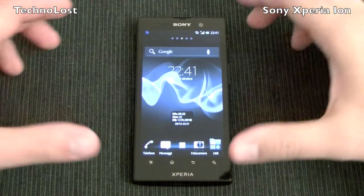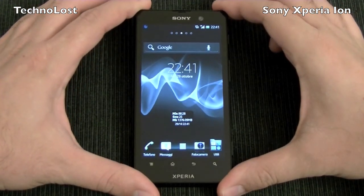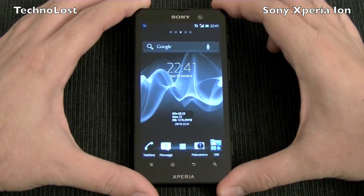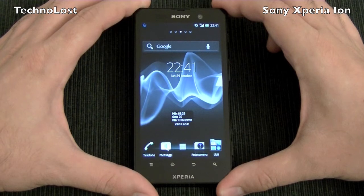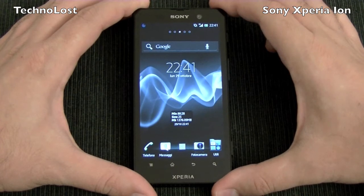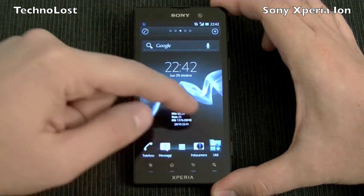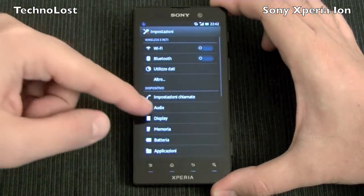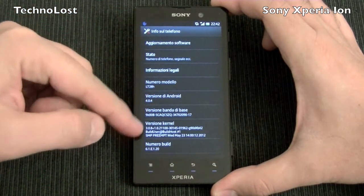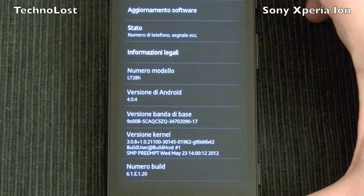Let's see something about the software and the UI. Sony modified the UI of this device a little bit, but it didn't go too far from the classical ICS interface. First of all, this device runs Ice Cream Sandwich, version 4.0.4, as you can see here.